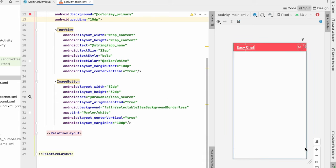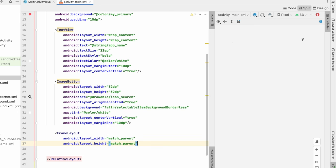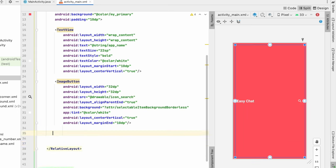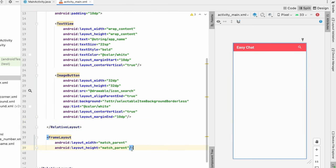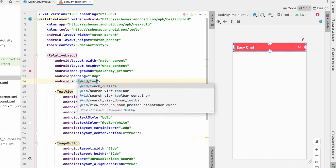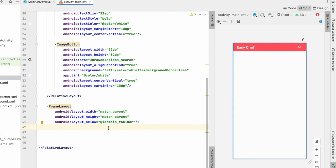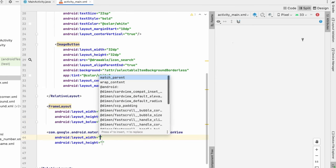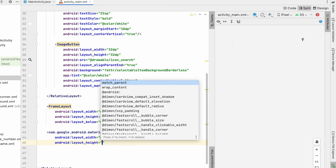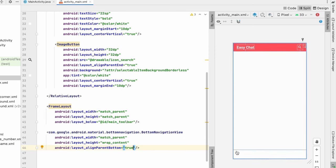Now in MainActivity I'll use a BottomNavigationView with options for chat and profile. First I'll add a FrameLayout outside the toolbar RelativeLayout with width match_parent and height match_parent to hold the chat and profile fragments. Give the RelativeLayout an ID of main_toolbar, then set the FrameLayout to be below that toolbar. Add the BottomNavigationView with width match_parent, height wrap_content, and align it to parent bottom.